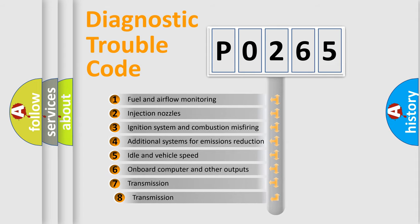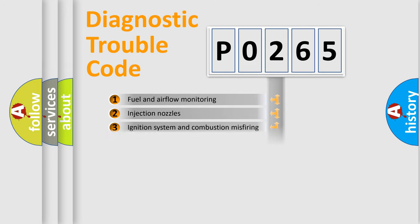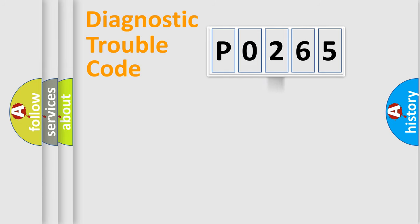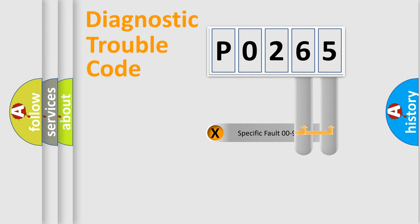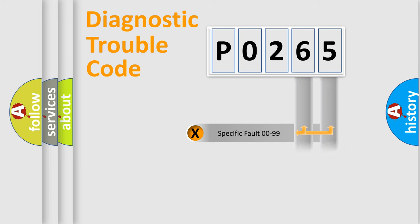The third character specifies a subset of errors. The distribution shown is valid only for the standardized DTC code. Only the last two characters define the specific fault of the group.